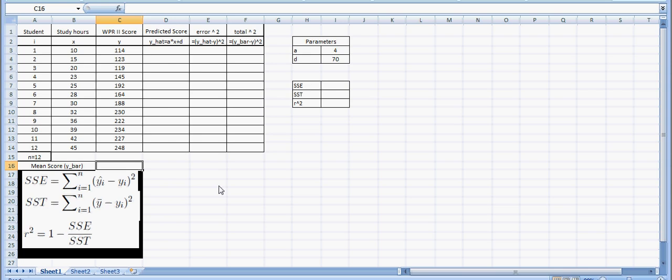This is video AI for lesson 46. In this lesson we're using Excel to calculate a value of r squared. This r squared value is known as the coefficient of determination, and we're using it to objectively assess how well the model matches the trend of a given data set.